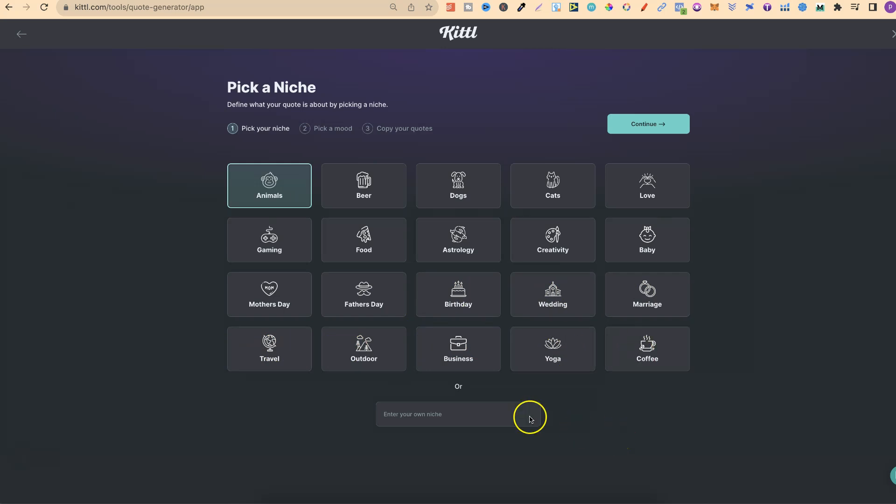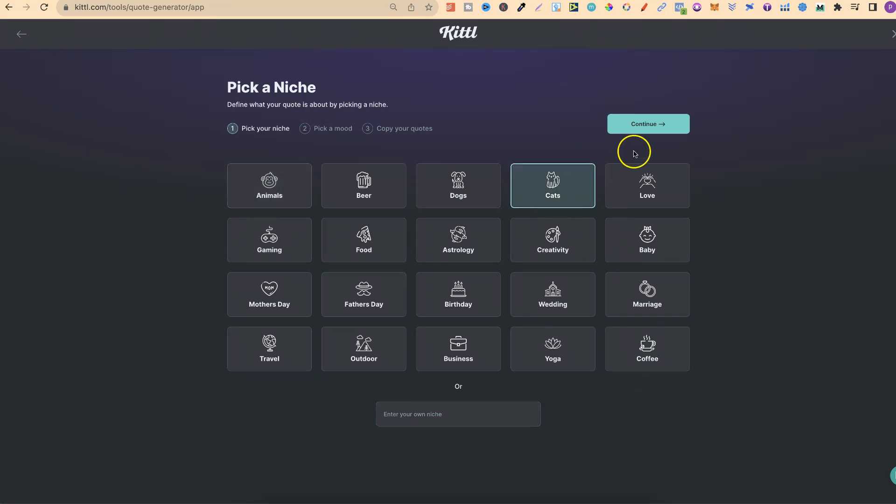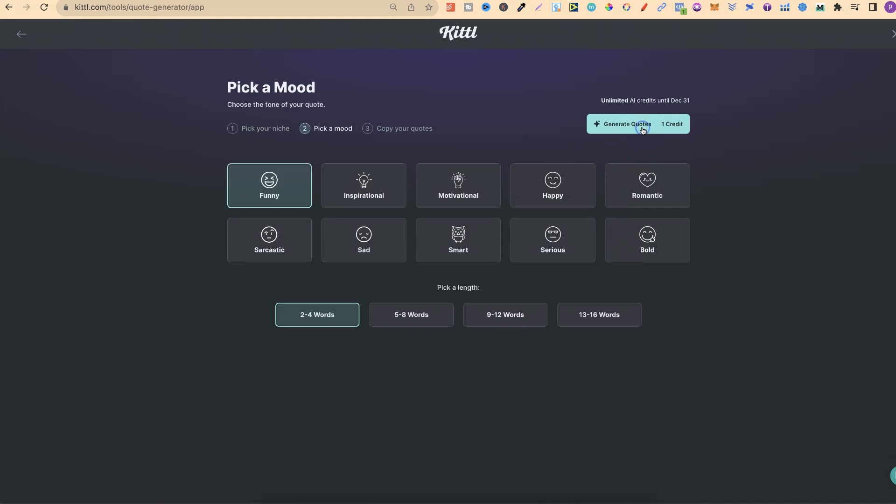If your niche isn't here, we can simply type it in. For this example, let's choose cats. Now we're going to click continue.